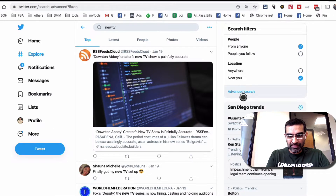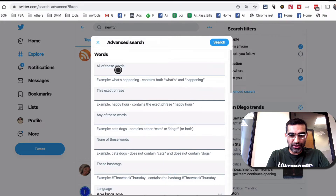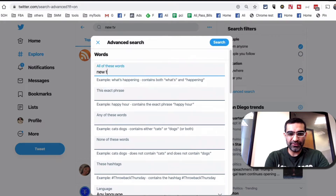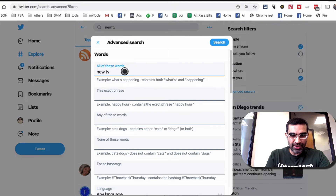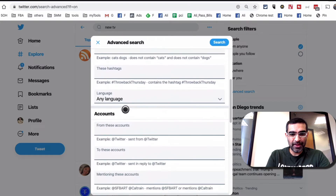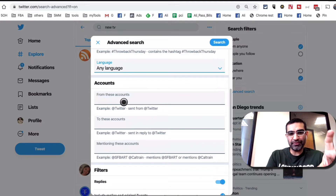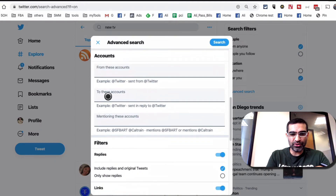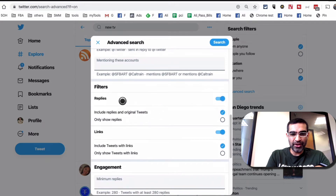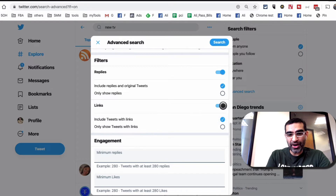Let's click on Advanced Search and walk through the options available. So 'all of the words' — I want to search for 'new TV.' You can also do an exact phrase, any of the words, none of these words, and you can add hashtags. You can set the language — if your audience is Spanish or French, you can set that. You can also track if tweets are coming from specific accounts or to specific accounts. You can choose to include replies, and you can disable links.